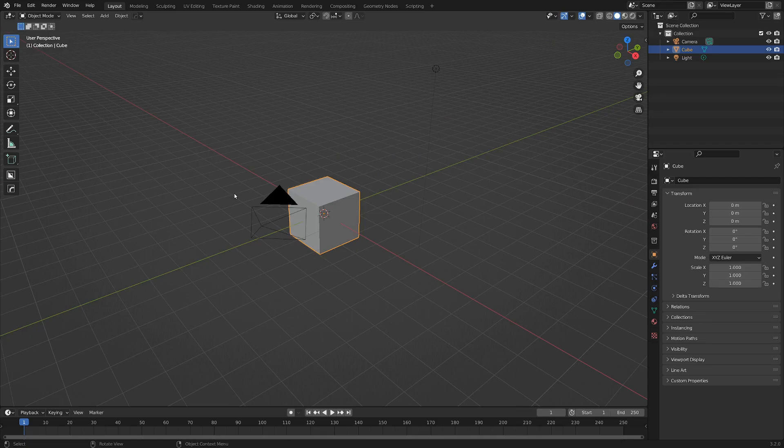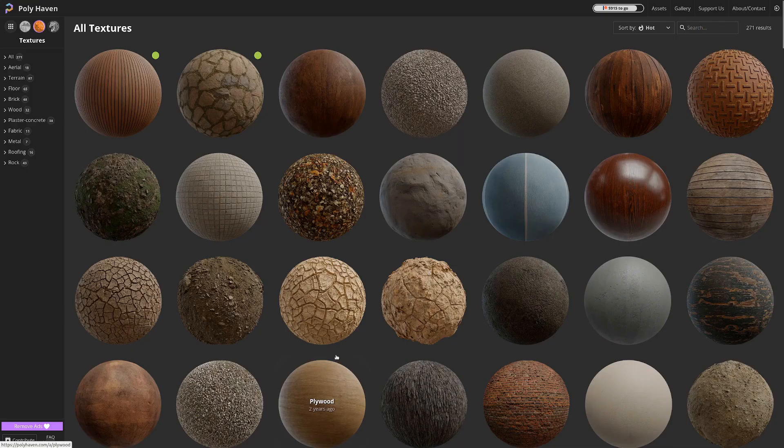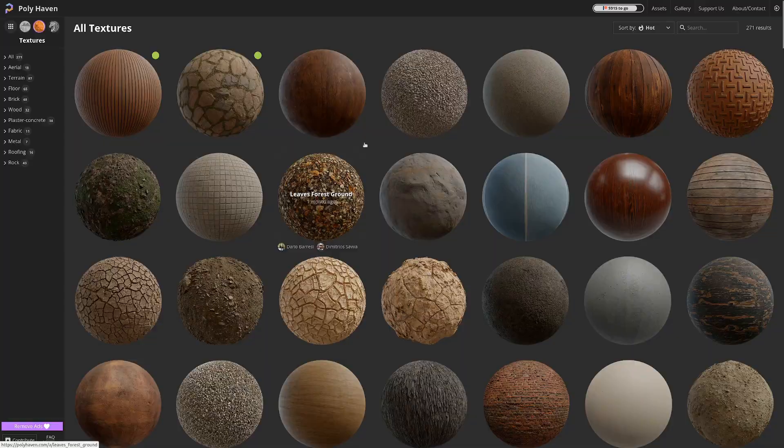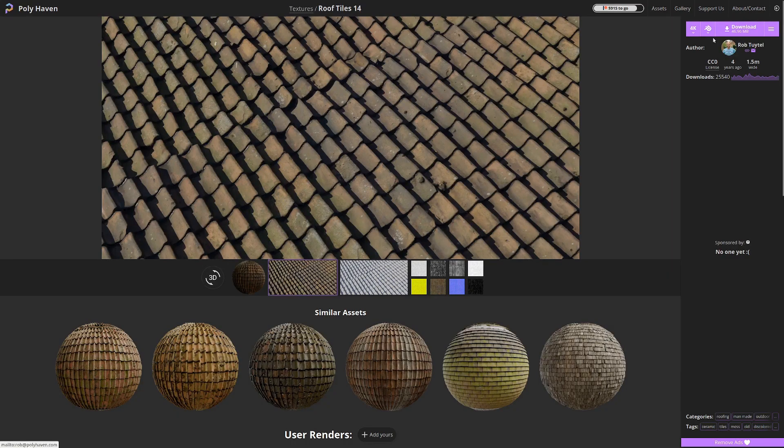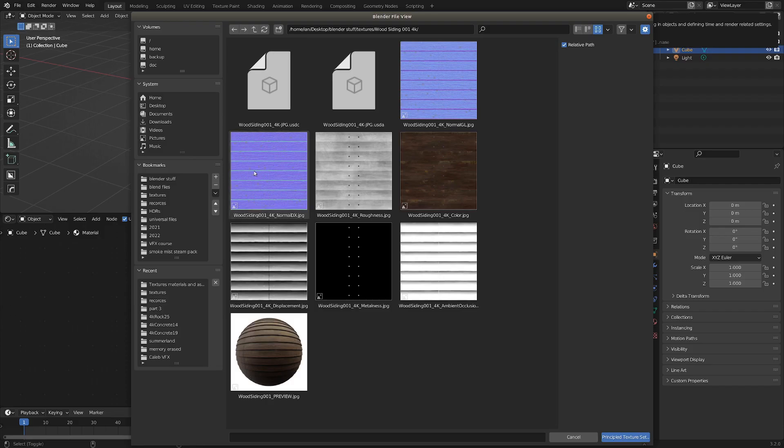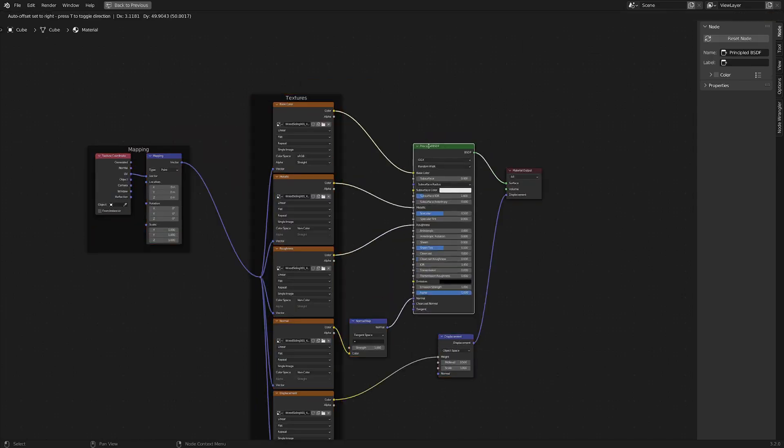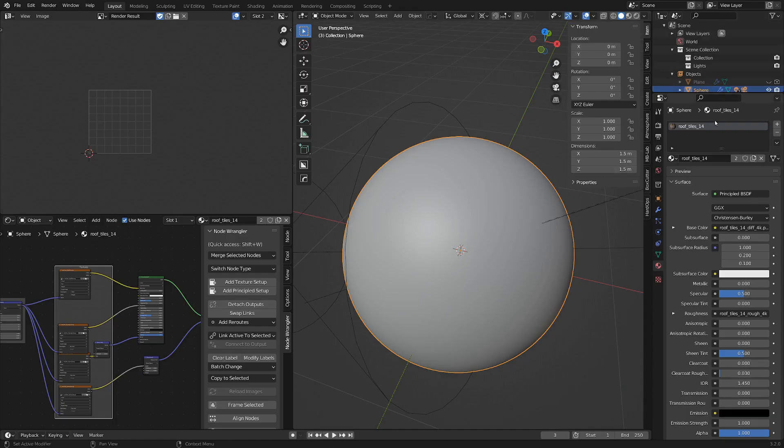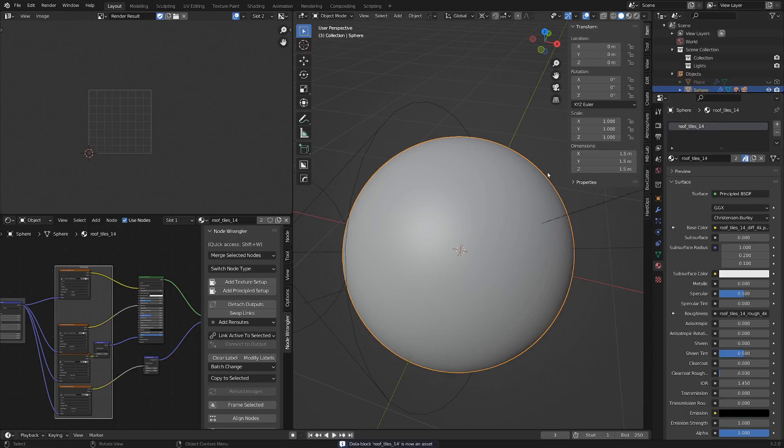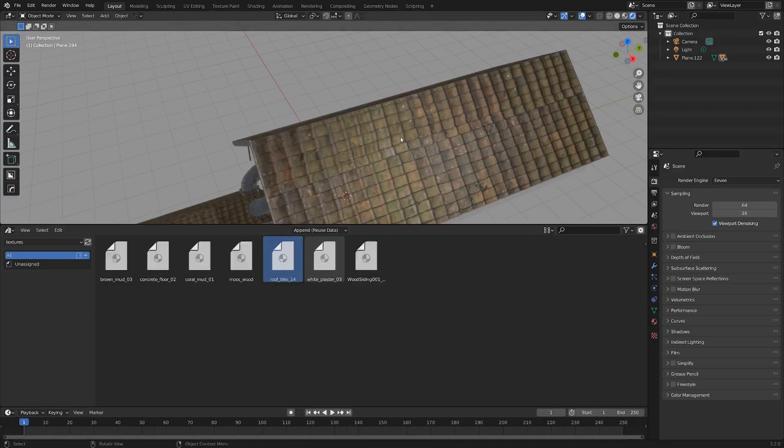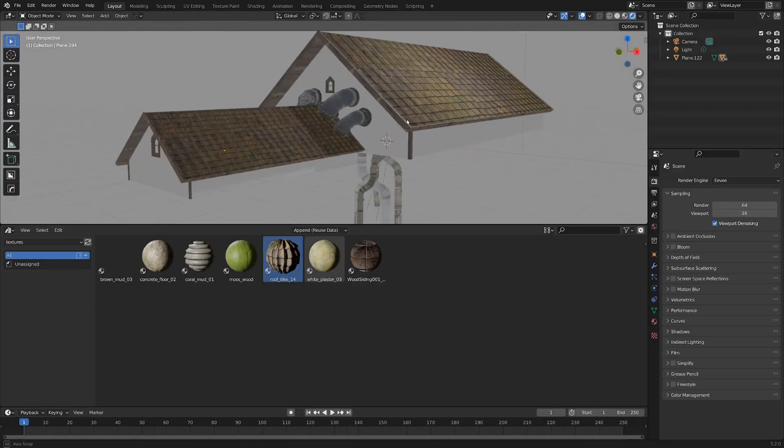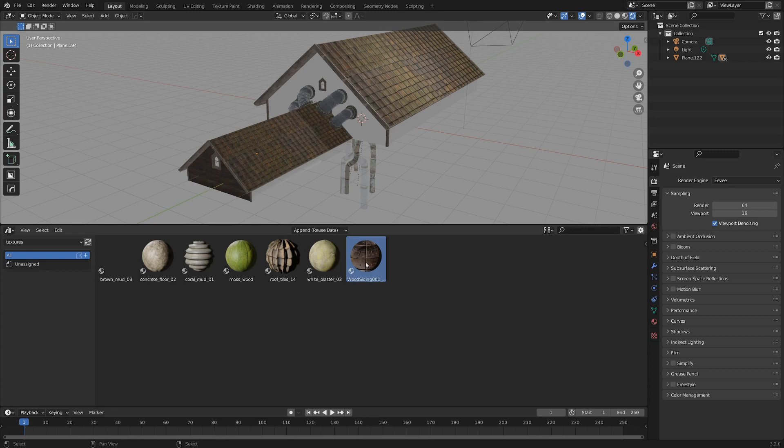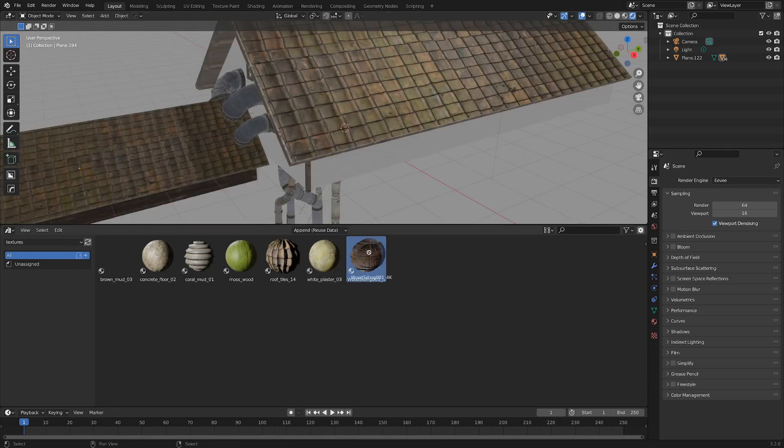Hello! Today I wanted to share with you where you can get nice free textures for your Blender projects, and once we get them, how to combine them really quickly into a nice PBR material. And once we've created the material, how to add that material to an asset library. So what we can do here is build up a library of a whole bunch of really nice materials that we can just drag and drop into projects whenever we need them.